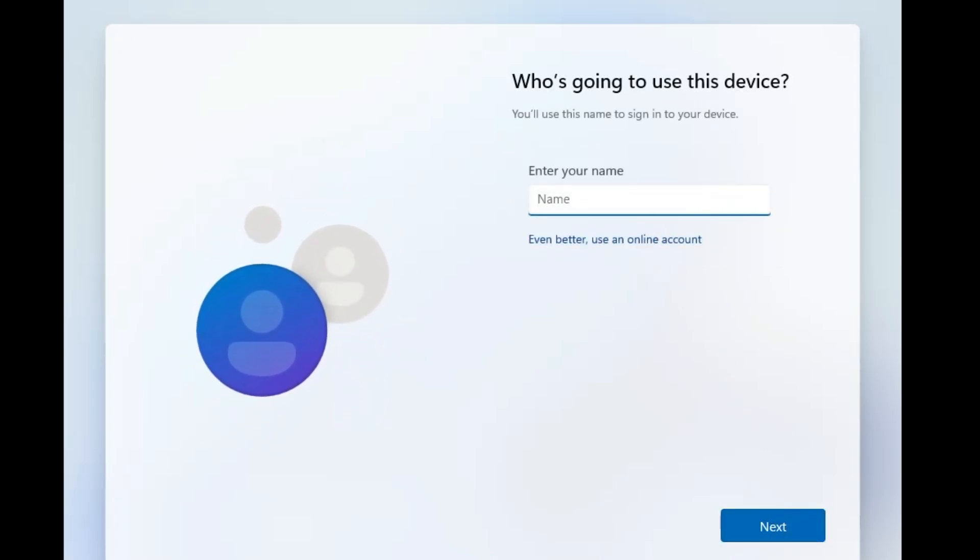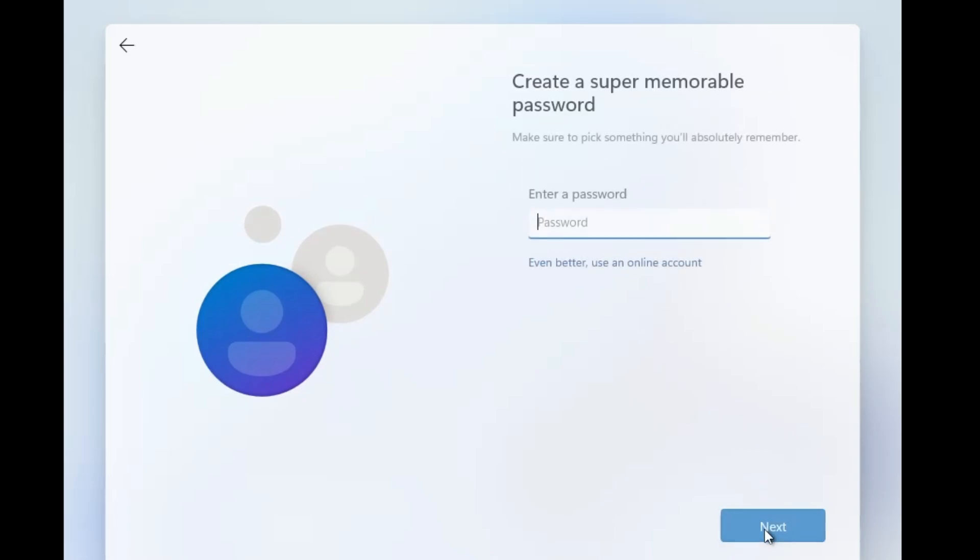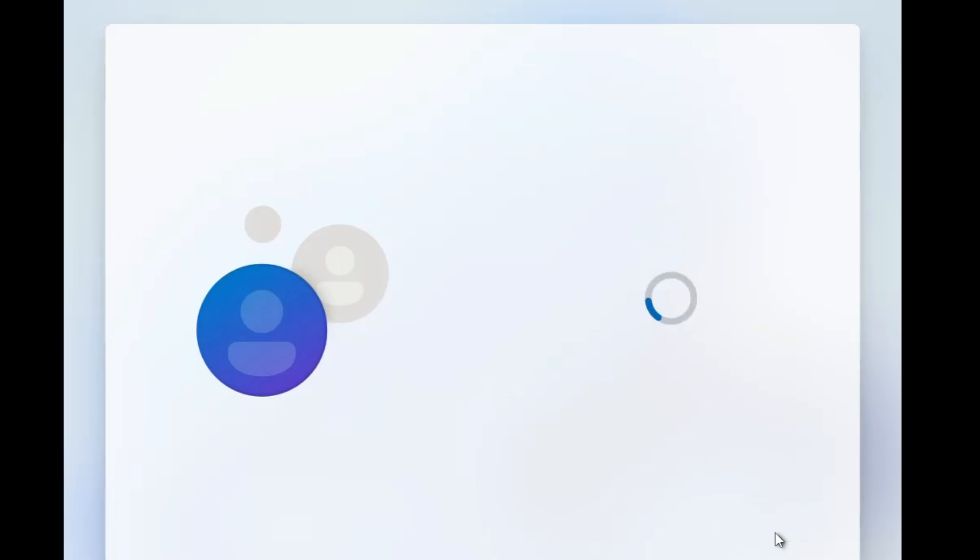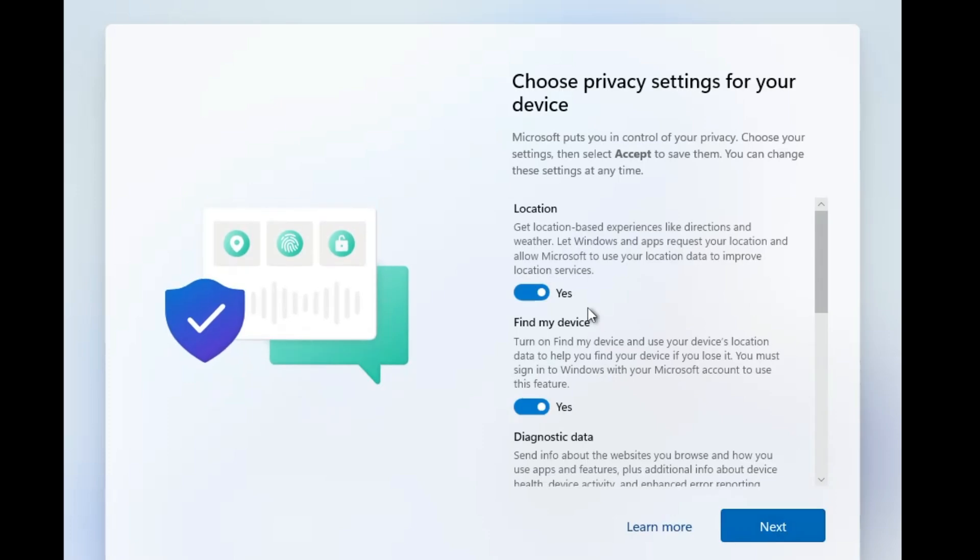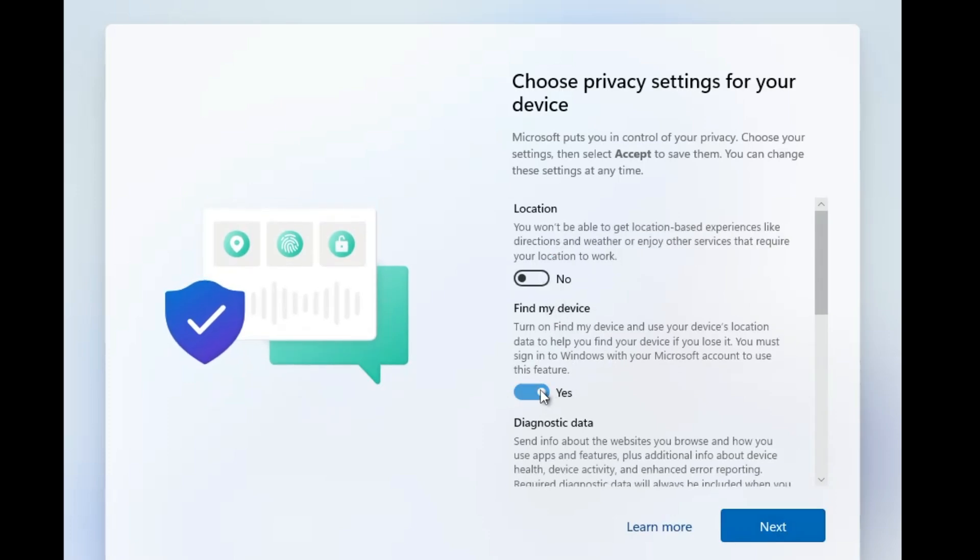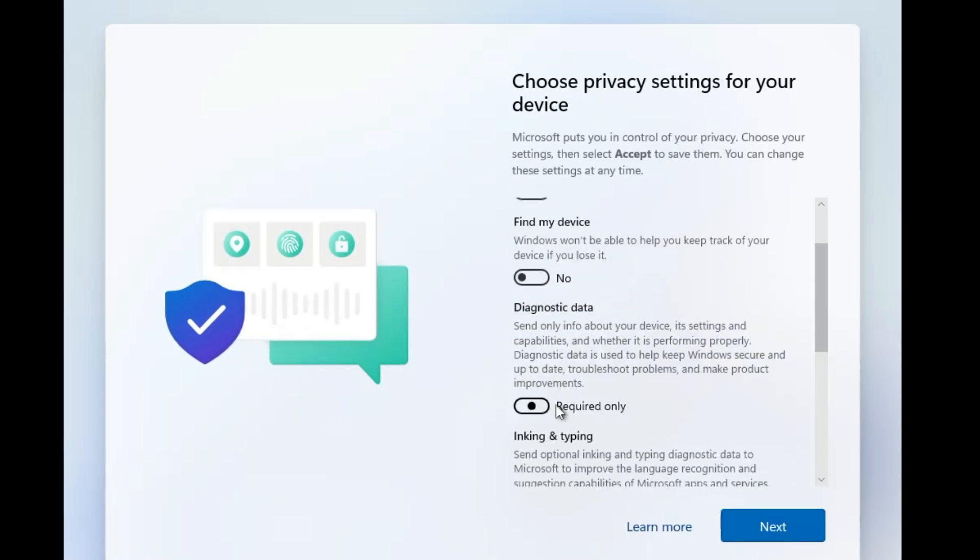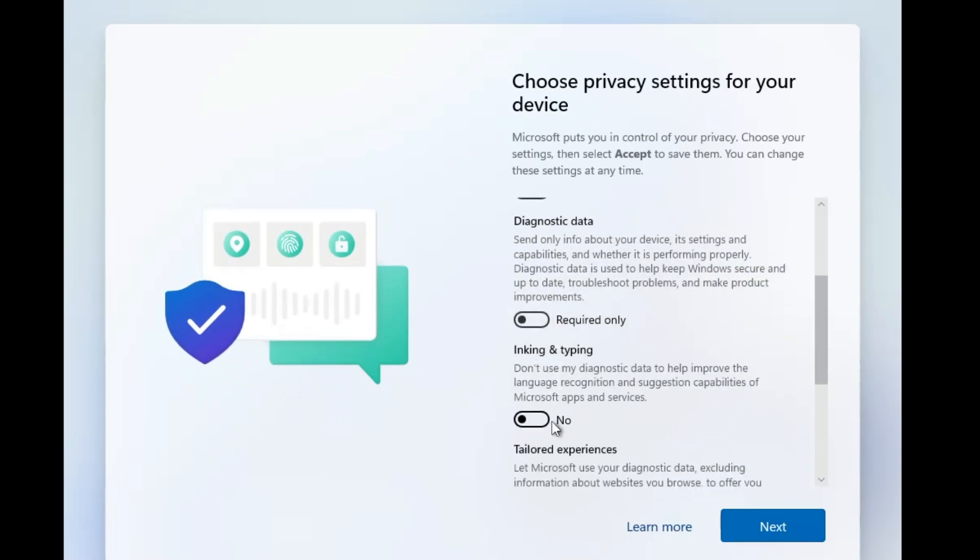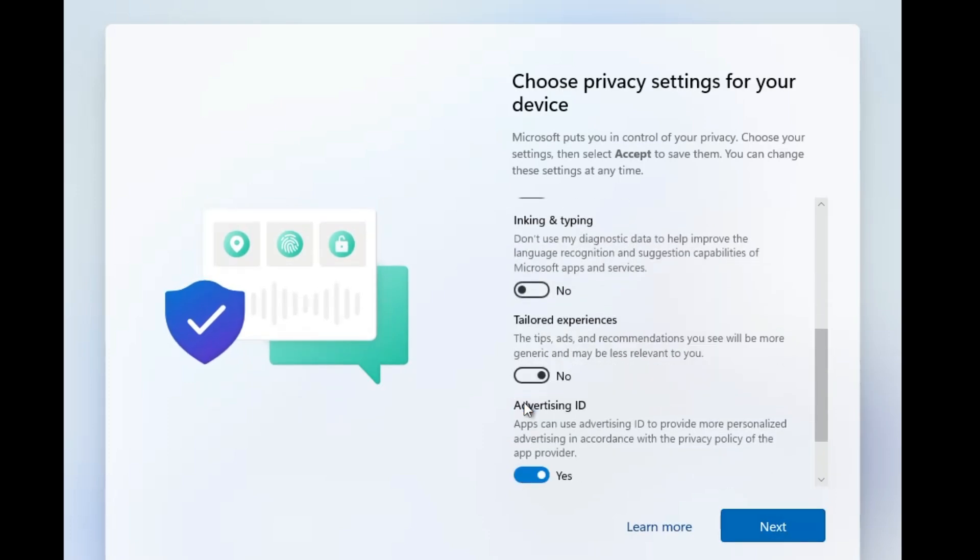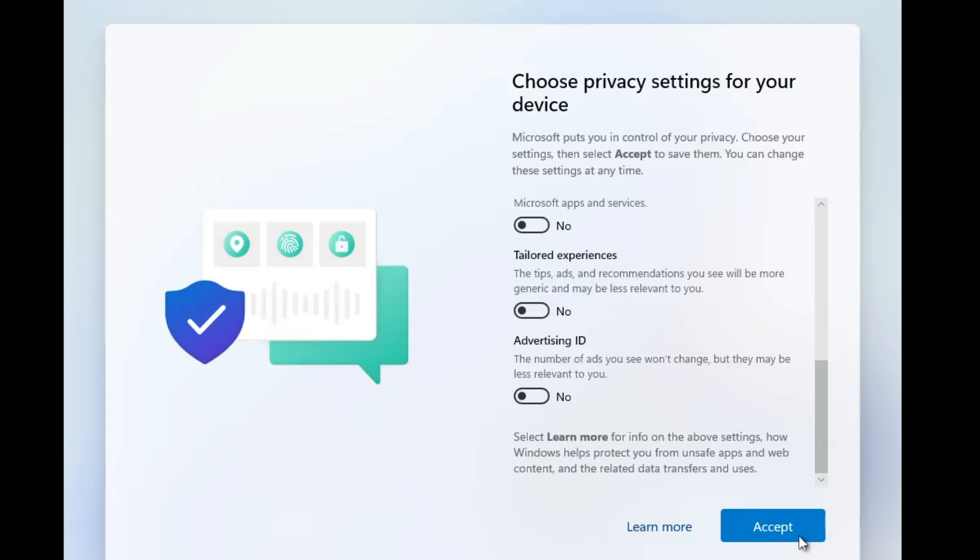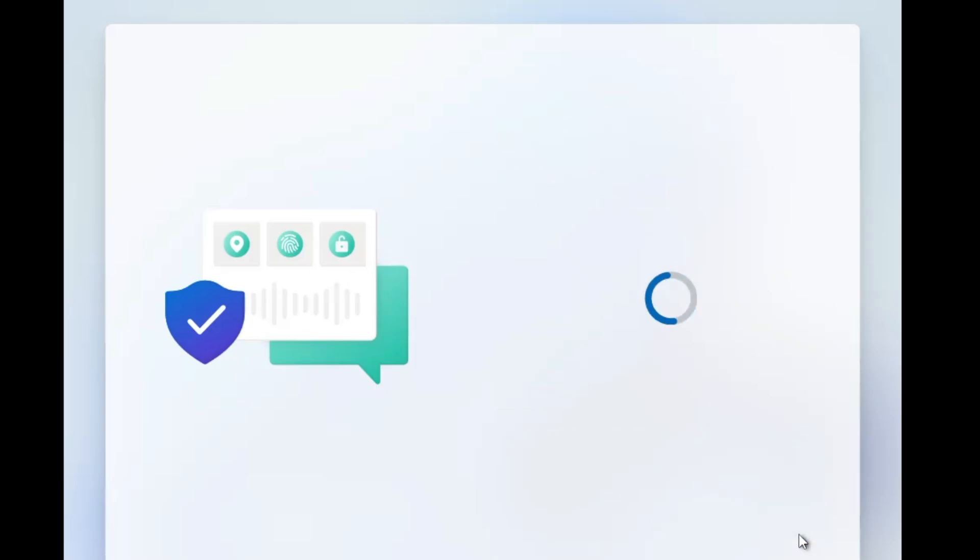Now here you have to enter your name for the local account. Just type your name, then click on next. If you need a password, then you can enter your password, or if you don't need any password, then click on next. However, the password is recommended so you should go and create one. Then you have to click on next. Choose privacy settings for your device. I will just go ahead and disable all of them. I don't need them. Then I will click on accept.